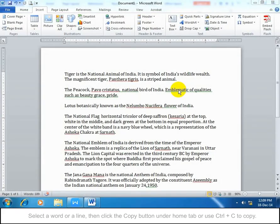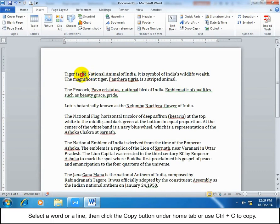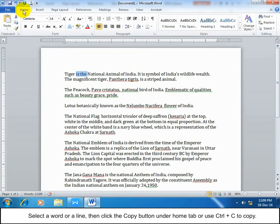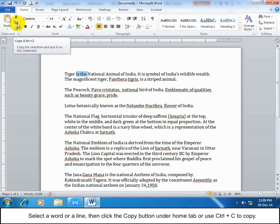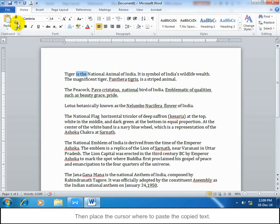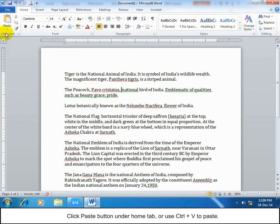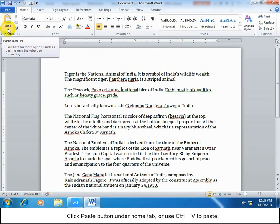Copy and paste text. Select a word or a line, then click the Copy button under Home tab or use Ctrl+C to copy. Then place the cursor where you want to paste the copied text. Click the Paste button under Home tab or use Ctrl+V to paste.